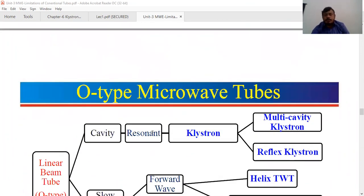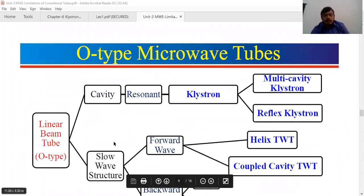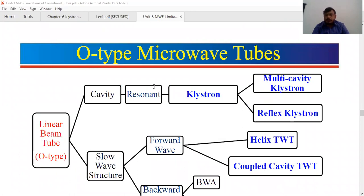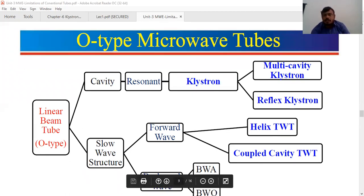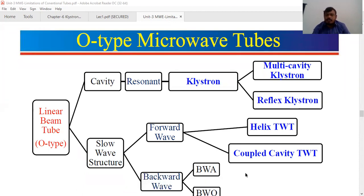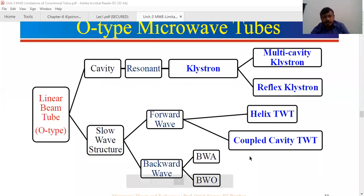The O-type tubes are classified into two categories: cavity type and slow-wave structure. In cavity resonators, we have the multi-cavity type — two-cavity, three-cavity, and so on. The multi-cavity klystron is an amplifier, and the reflex klystron is an oscillator — a microwave generator. In slow-wave structure, we have forward wave and backward wave. For forward wave, we have the TWT (traveling wave tube) and coupled cavity traveling wave tube. In backward wave, we have the backward wave amplifier (BWA) and backward wave oscillator.